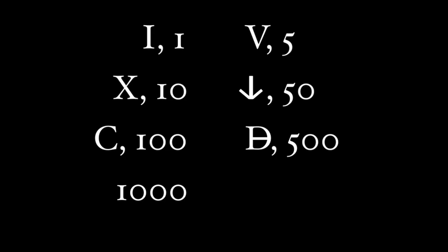And then, because the first letter in the Latin word for 1000, Miele, was an M, which looked really similar to the symbol actually used in the time of Augustus, around 1 AD, something that looked like a circle with a vertical line through it.